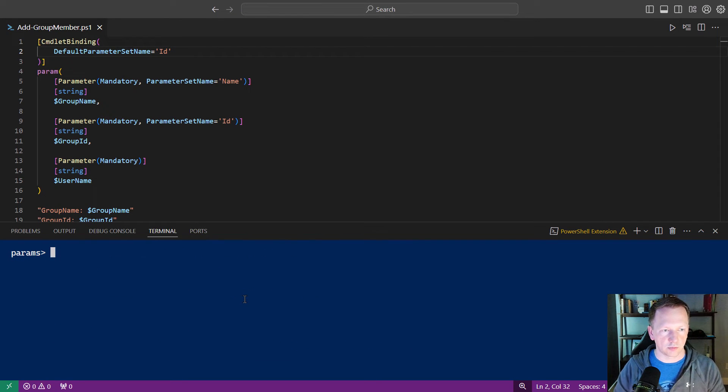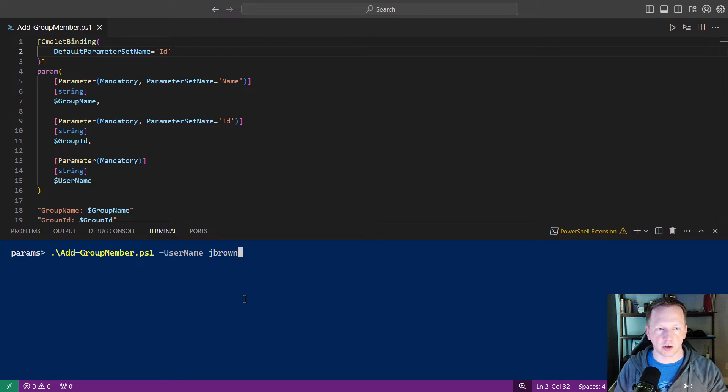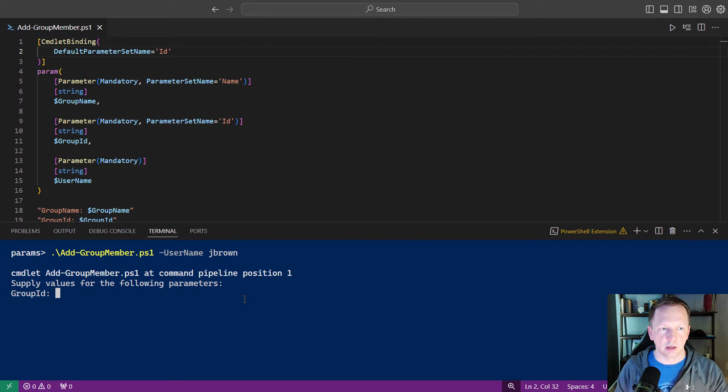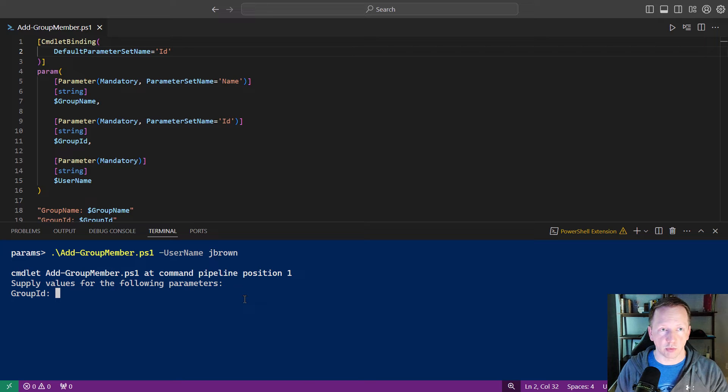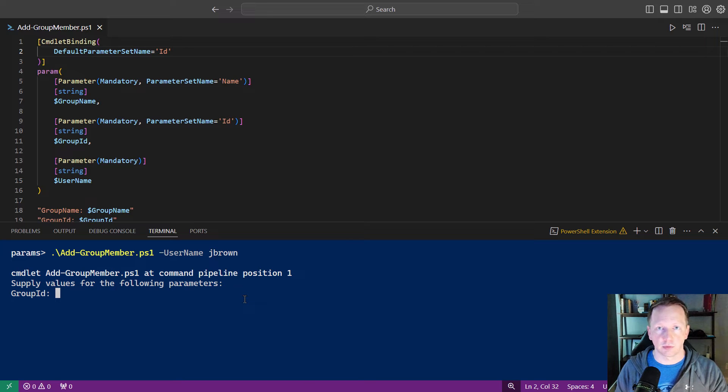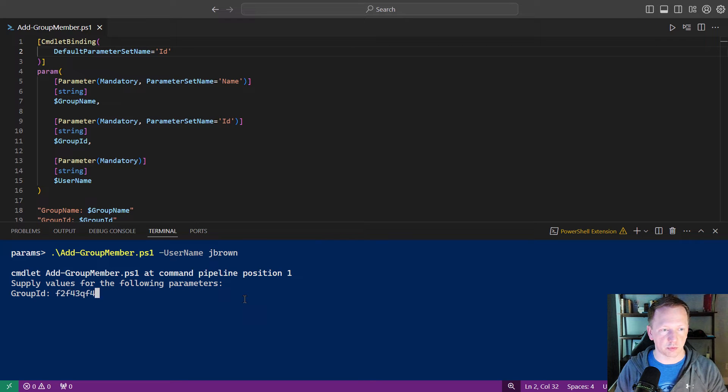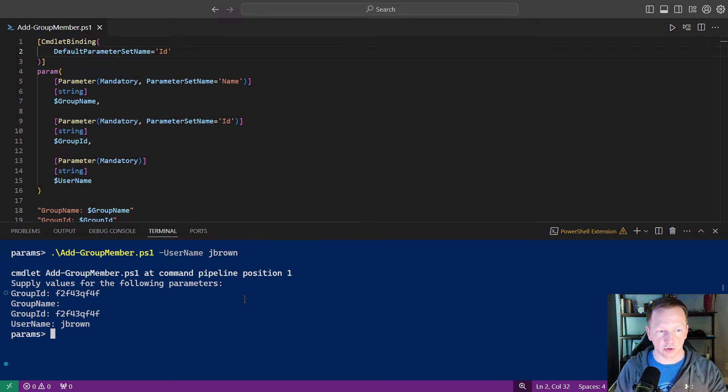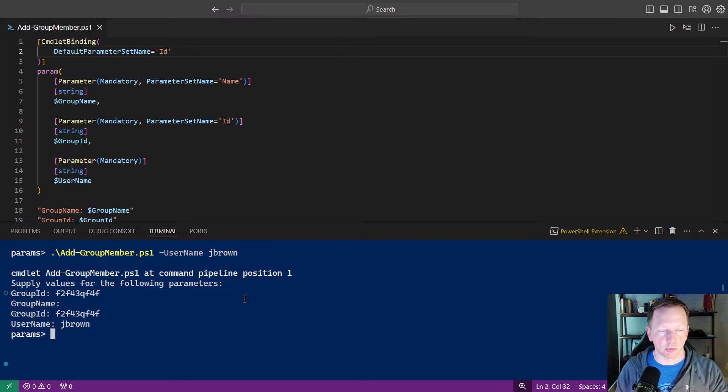Clear out the screen. And now if I go back and run this without group name or group id, it's going to prompt for group id. That's the default parameter set. It's also a mandatory attribute. And we're good to go now. So we'll punch in some value here, and there we go. Same output we saw before.